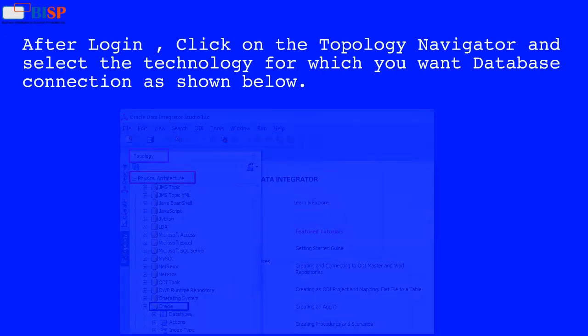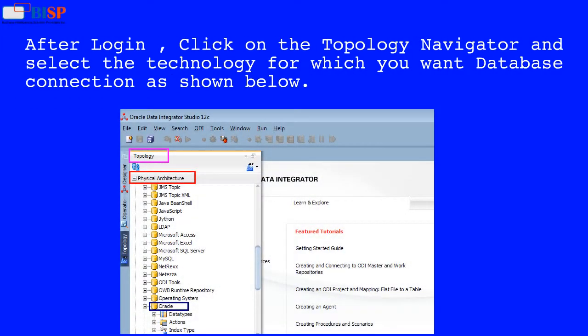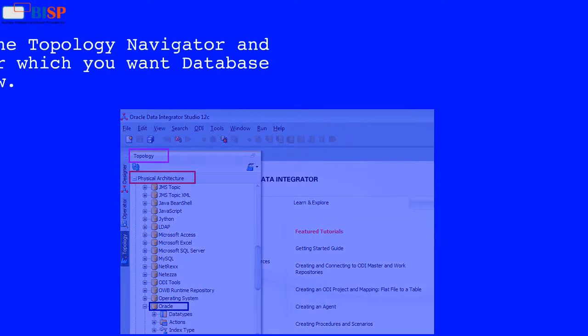After login, click on the Topology Navigator and select the technology for which you want database connection as shown below.